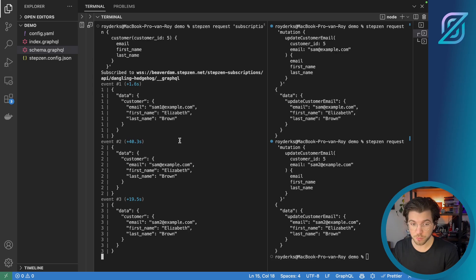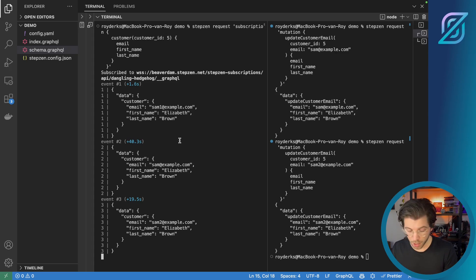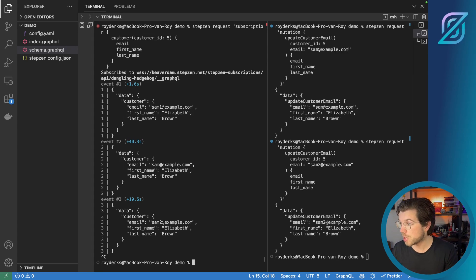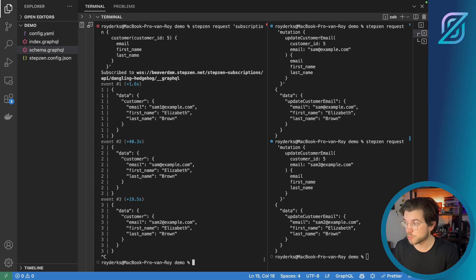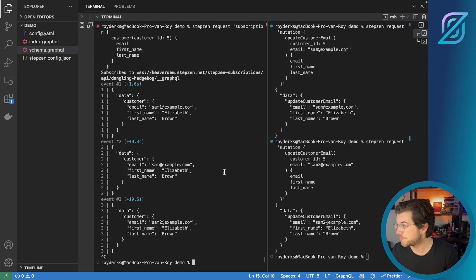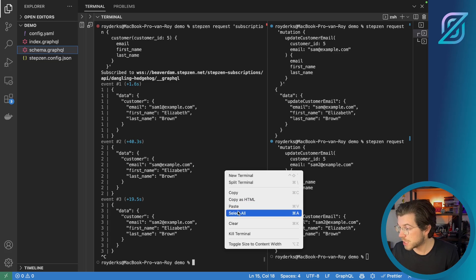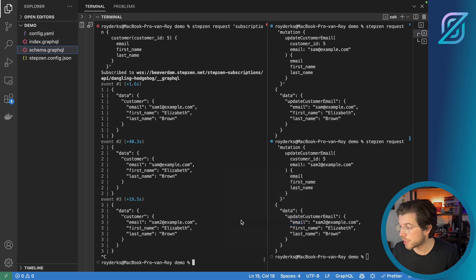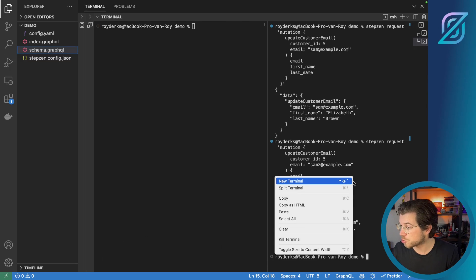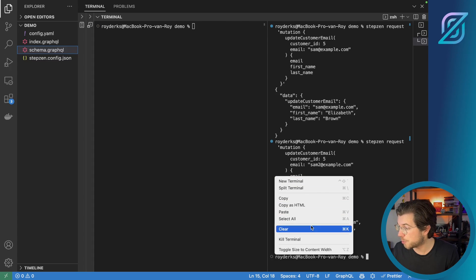And to stop the subscription from running, we need to use Ctrl C in our terminal, which will stop Stepzen Request from watching any updates to the subscription. So let me clear the terminal again, so we can try out something new.